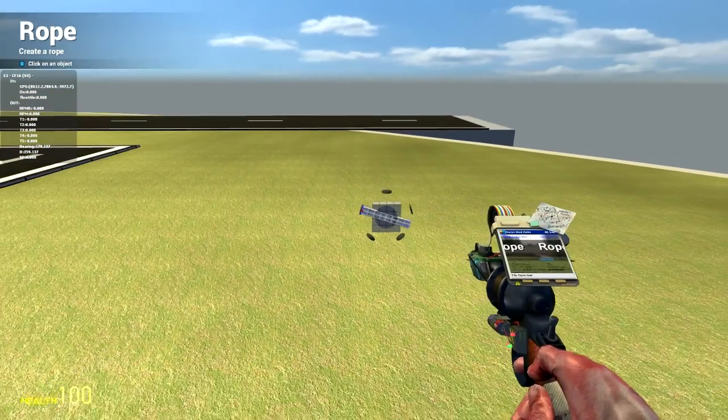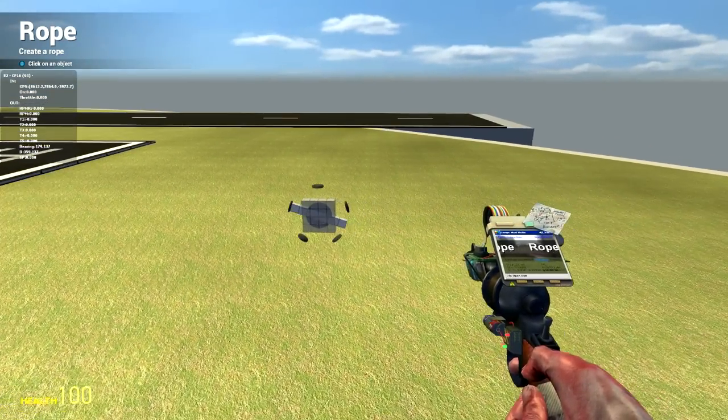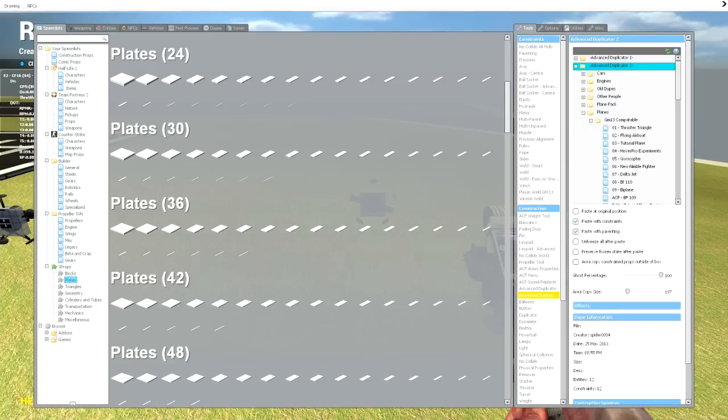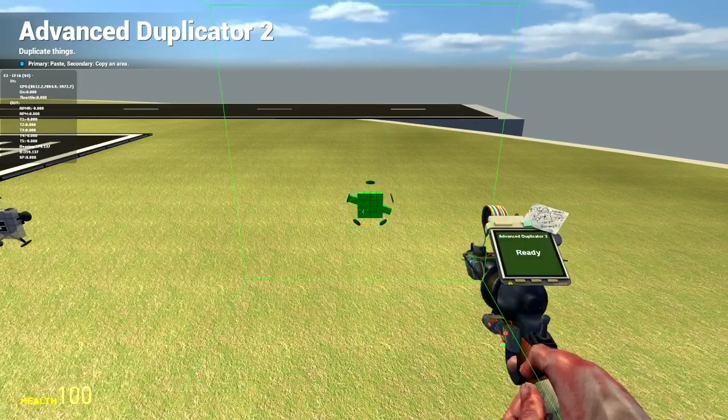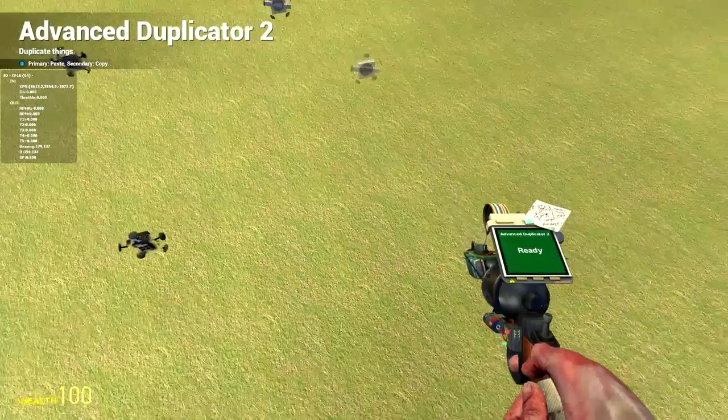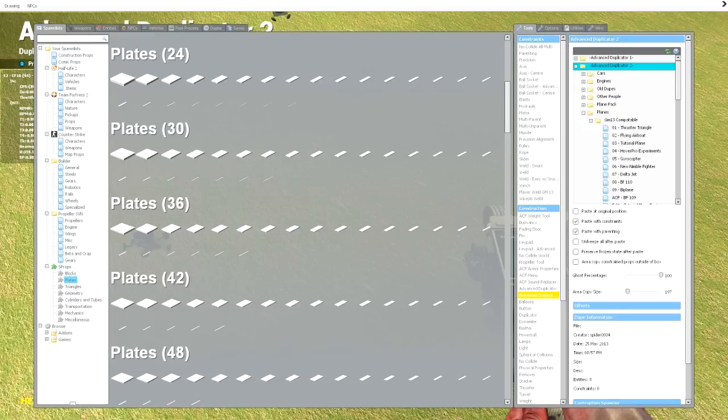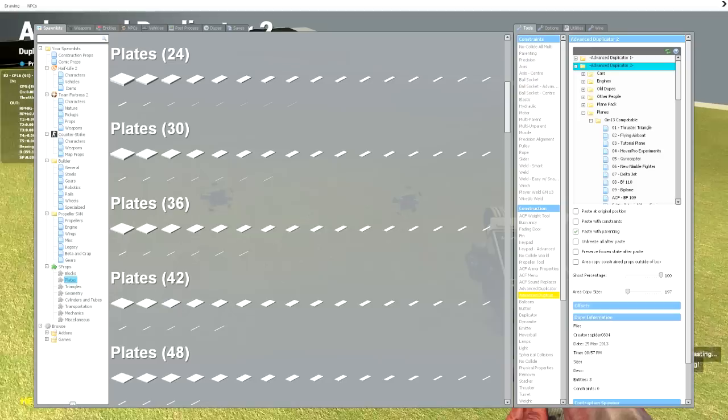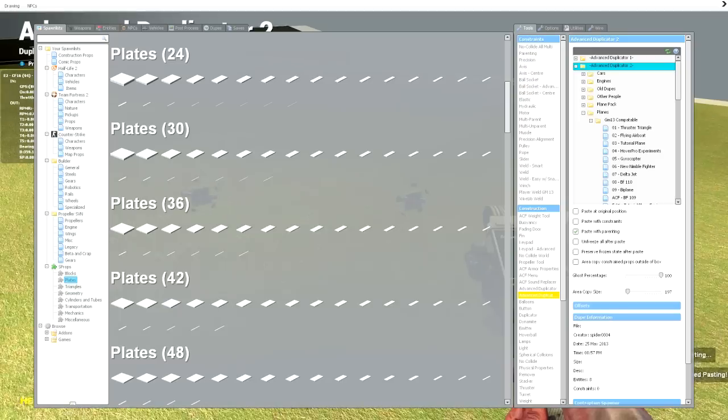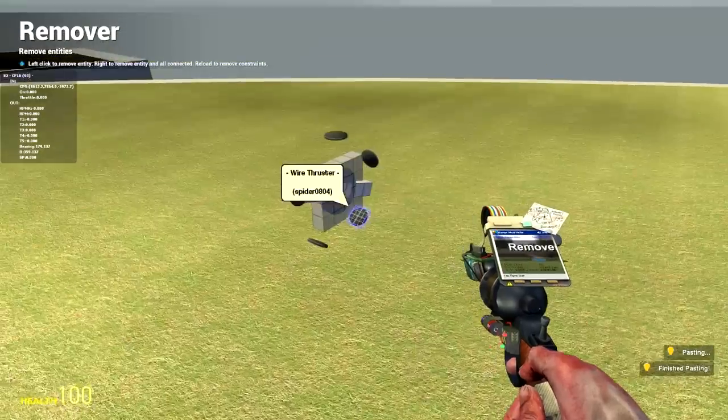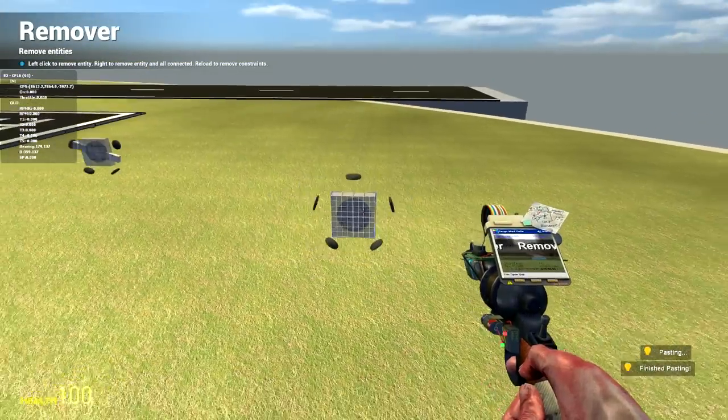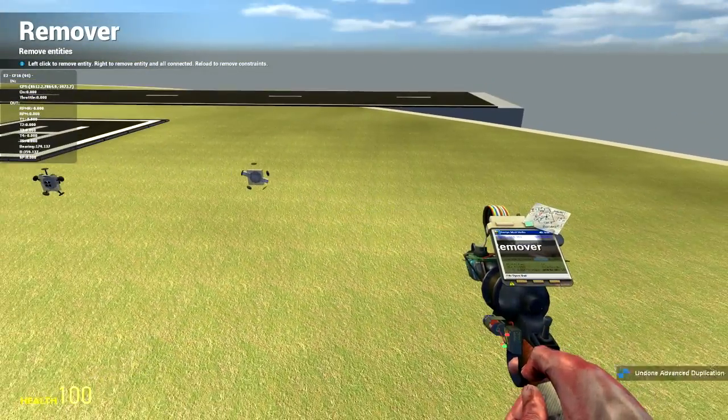Say, don't the thrusters disappear? No. If you use Advanced Duplicator 2, you go like this, and you paste without constraints, and then you delete the prop. Bam! They stay amazing.